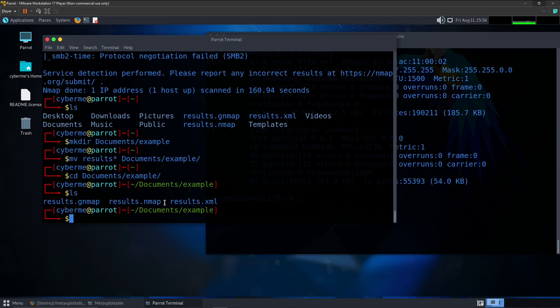As you can see, we have the nmap, which is human readable, xml, which is machine readable, and then .gnmap, which is greppable format, just a format that is easier to use with grep.